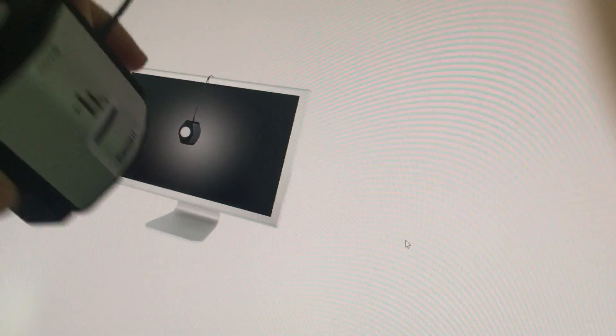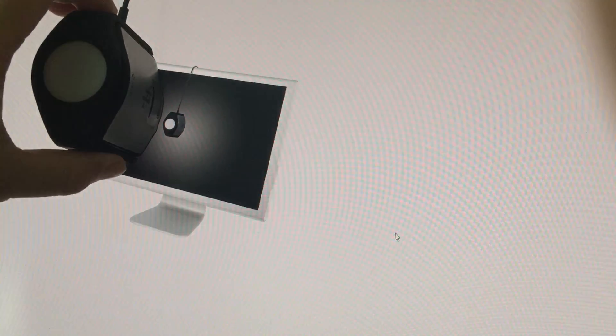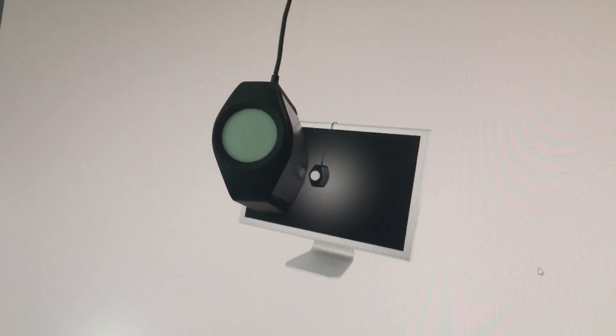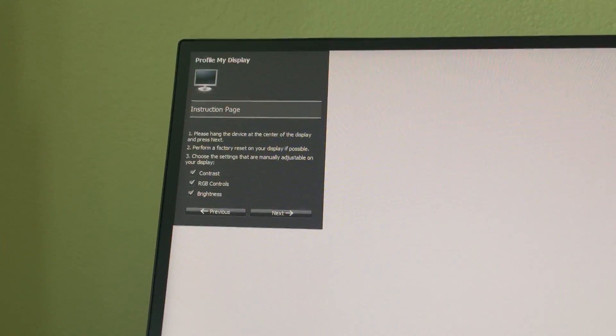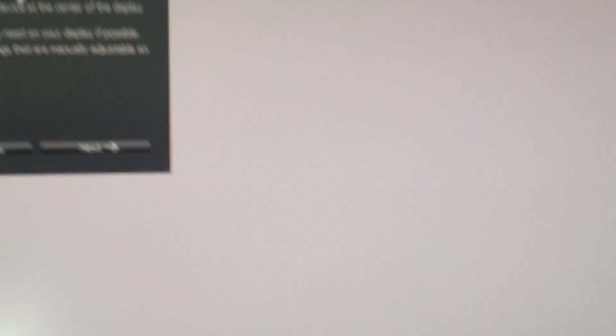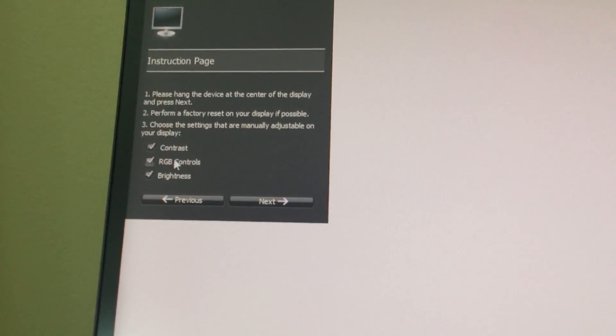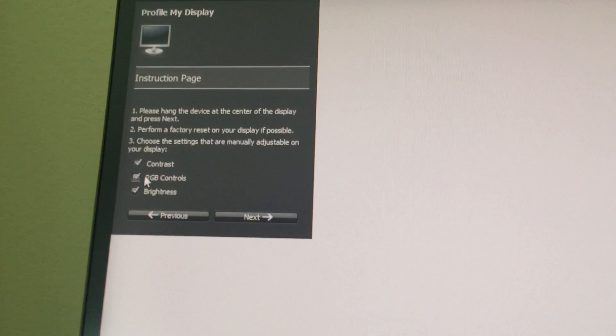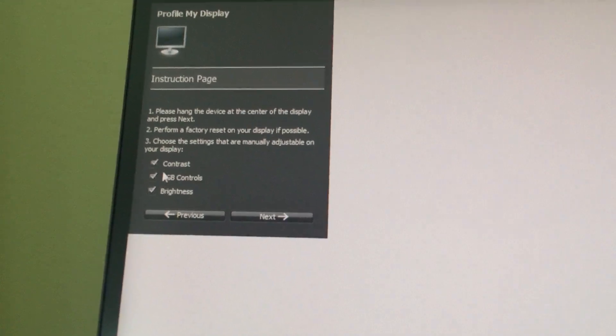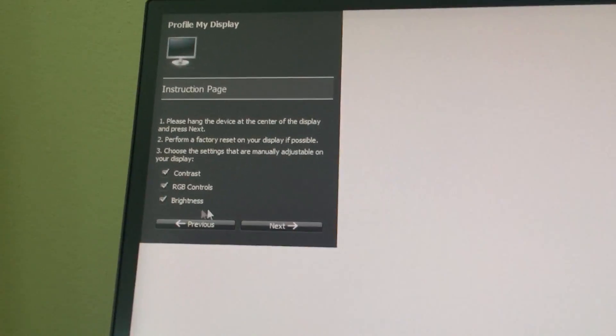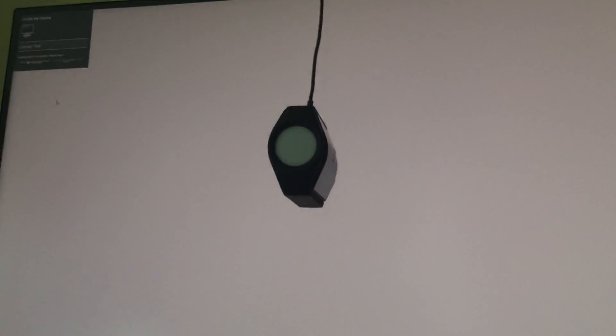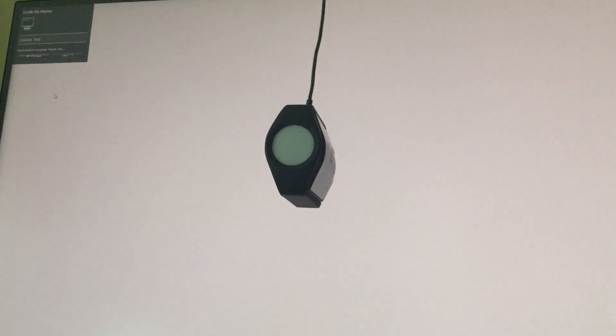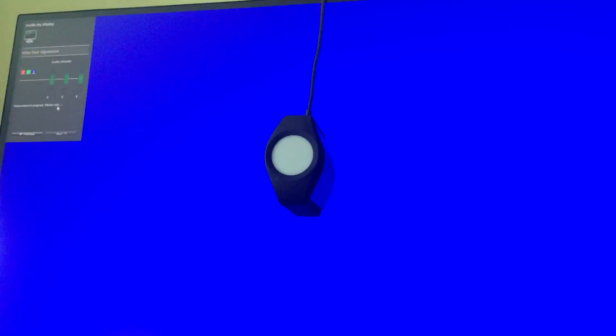When we click start, you go to the classic screen calibration setting. We have the calibrator on. It asks what control features the monitor has. For this monitor, it's very advanced, so it has contrast, RGB value, and brightness. Let's click next.